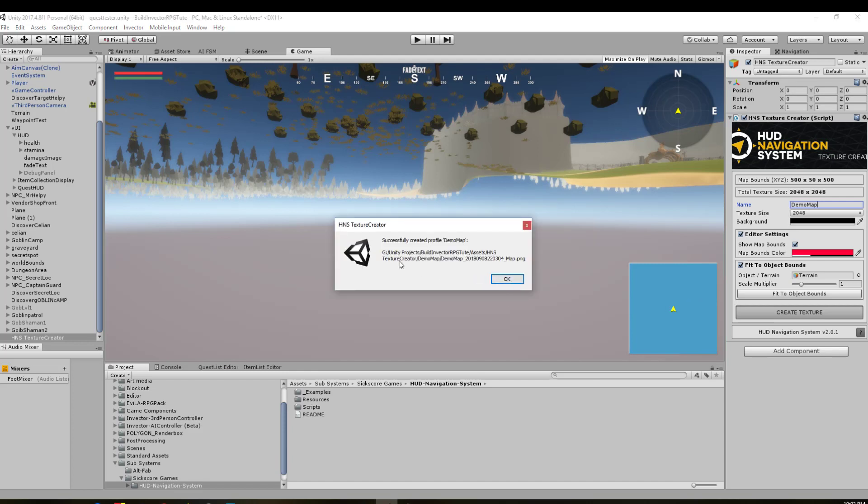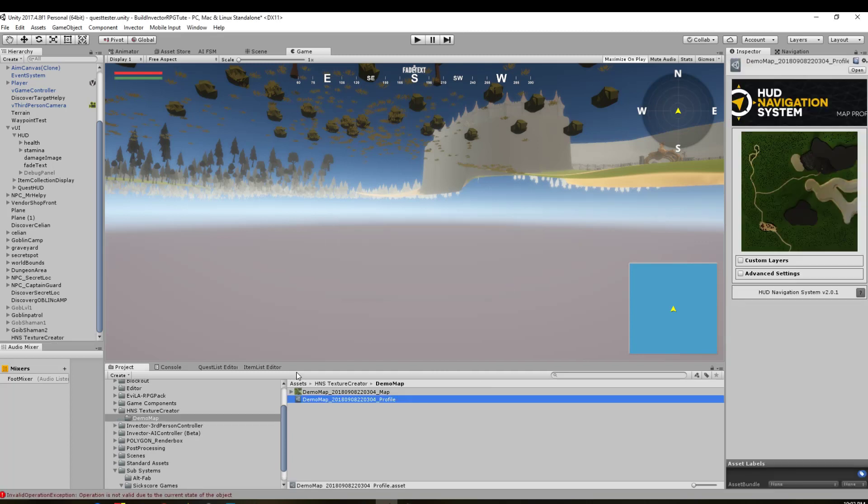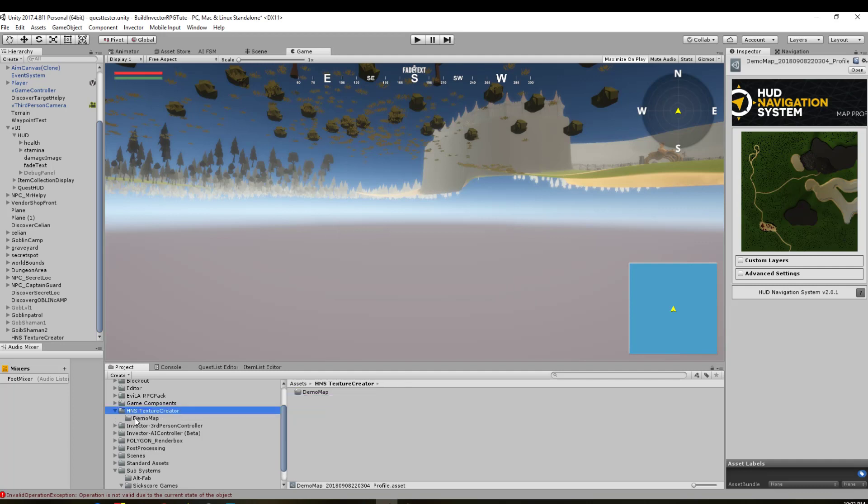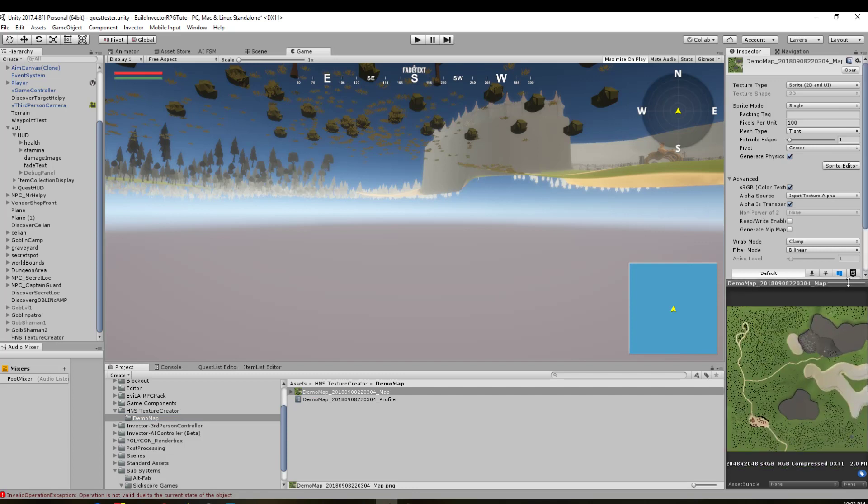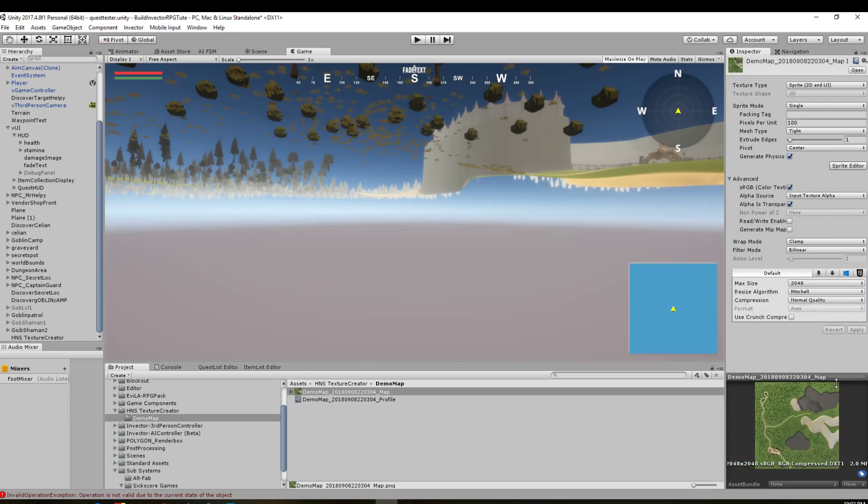Alright, so it's just telling us now that it's in assets, hns, texture creator, demo map, demo map. So if we come down here, now we've got the texture creator, we've got the demo map. And we can see our demo map down here. If I bring this up a bit. So you can see that it's actually drawn a pretty decent image of everything that's on our map. It even has the cool dungeon. So that's going to be pretty damn cool when we have a look at that.